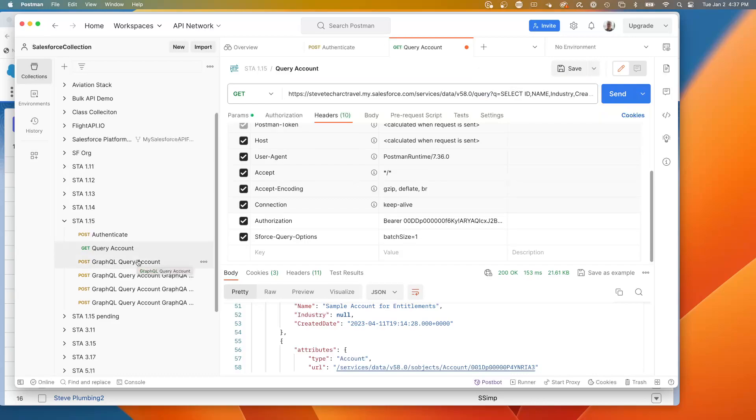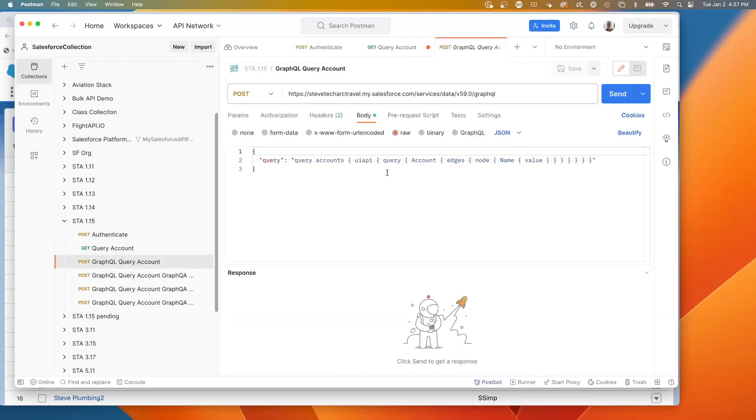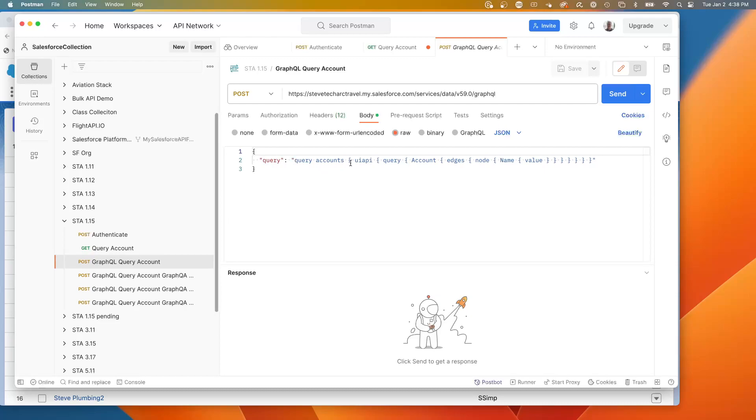Now what we're going to do is we're going to look at a similar statement using GraphQL. So at its most basic, here is a GraphQL statement where we are going to send a query parameter with a string of query accounts. So the syntax is, this is the query. We're sending the word query to acknowledge that we're doing a query. We're creating a set.